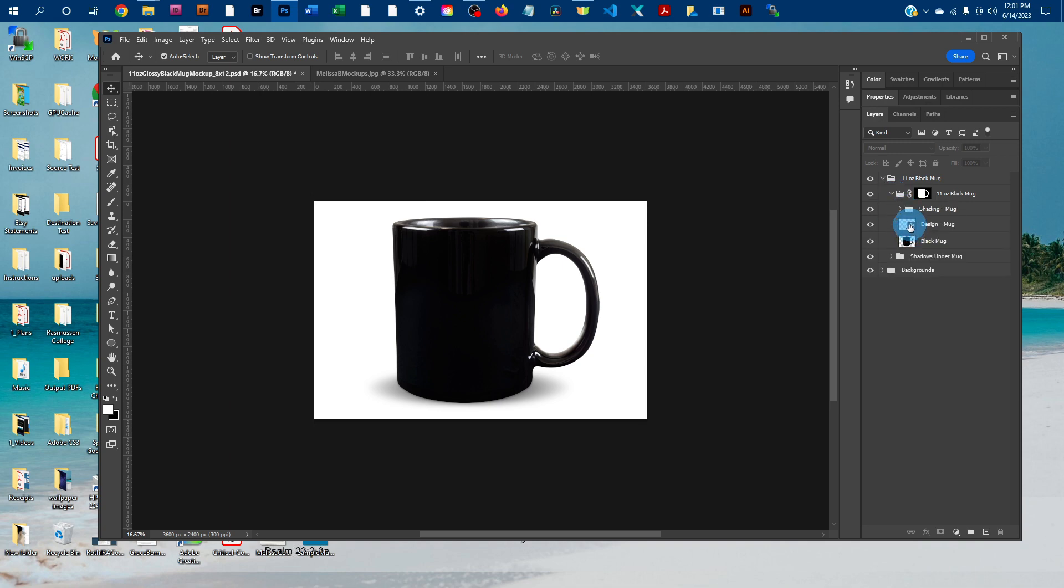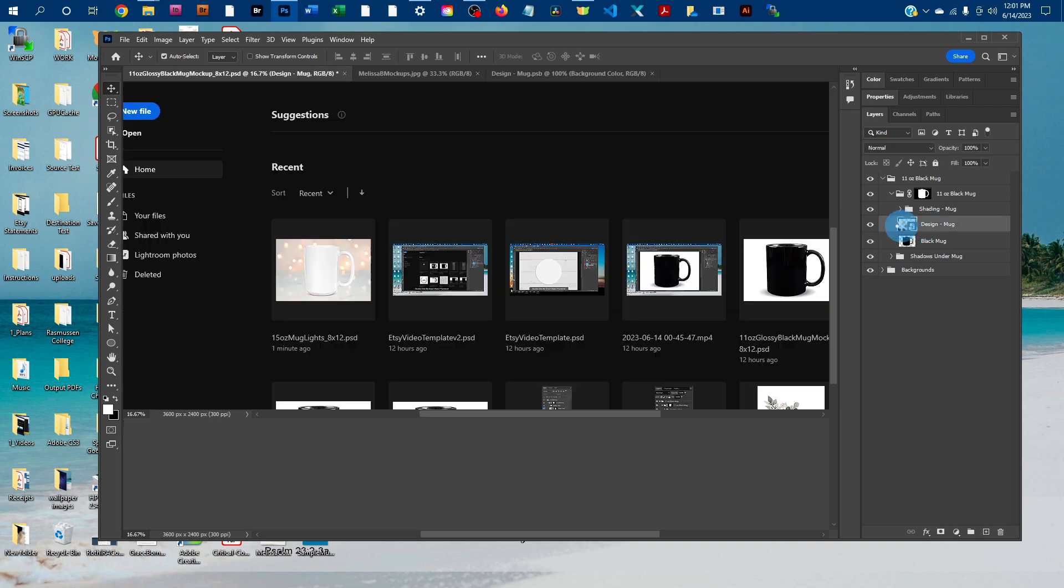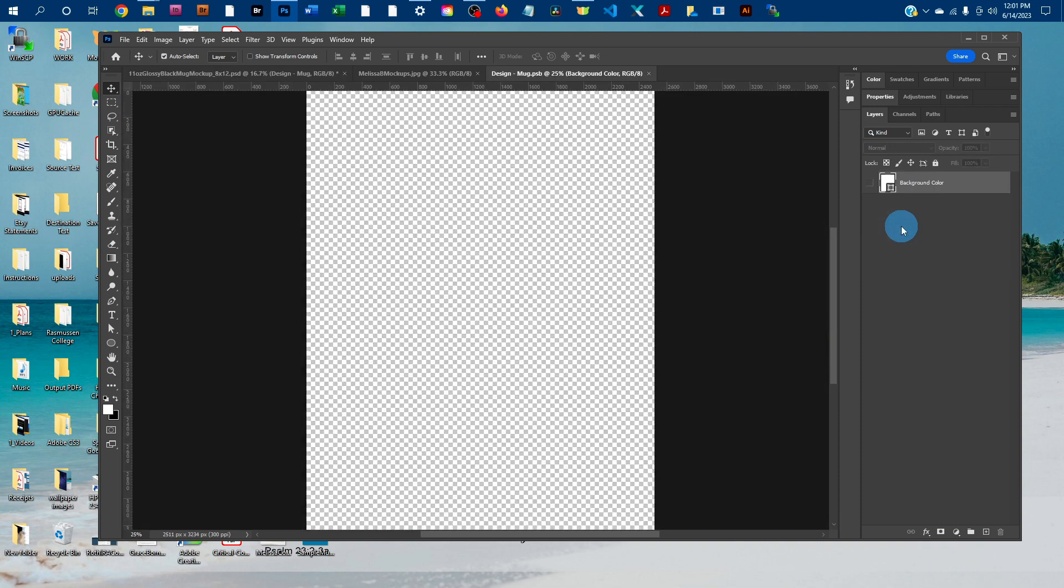And then to add your design, just double click the thumbnail icon in the design-mug layer. And this is just going to open up a smart object where you can copy and paste your design.